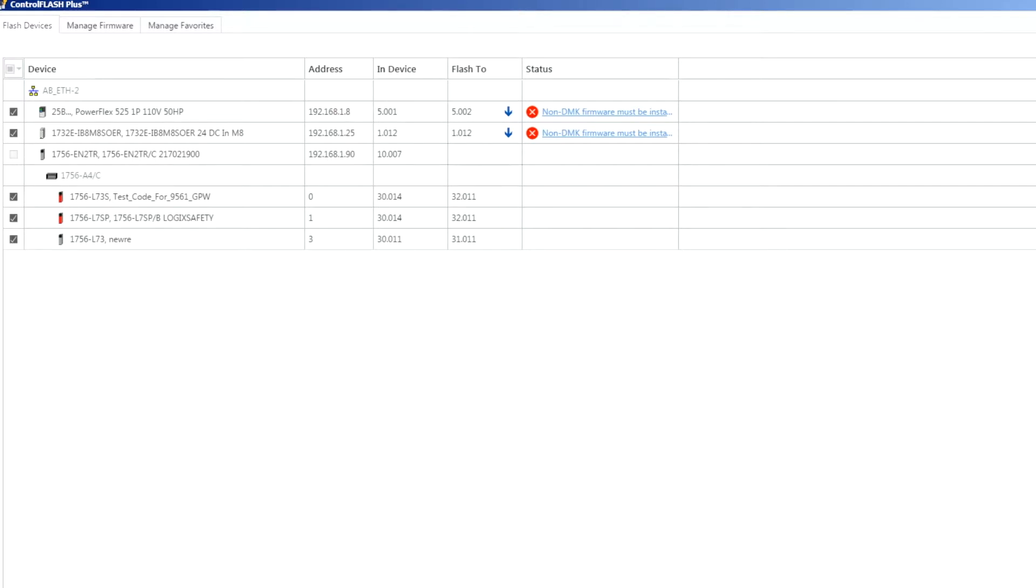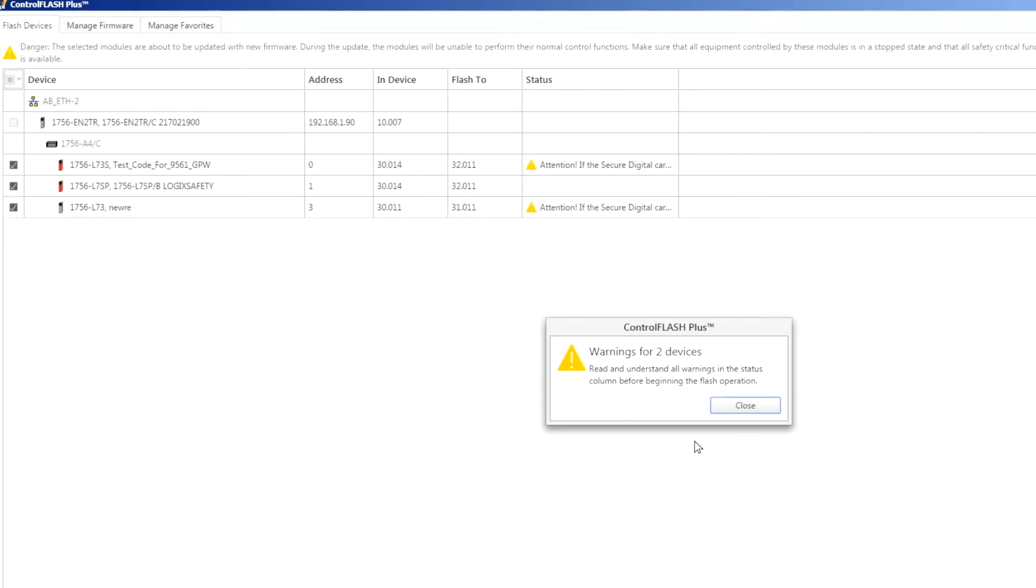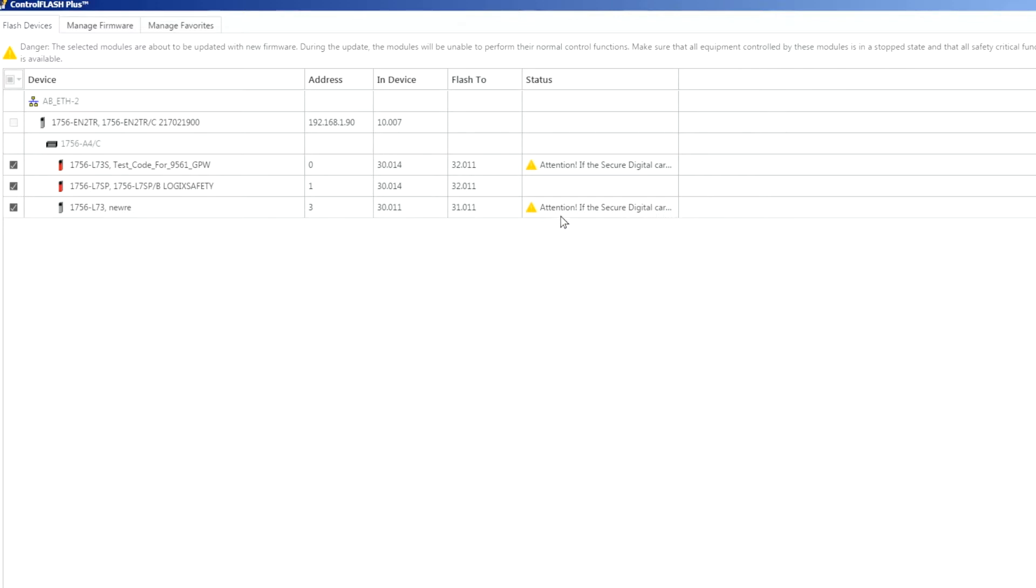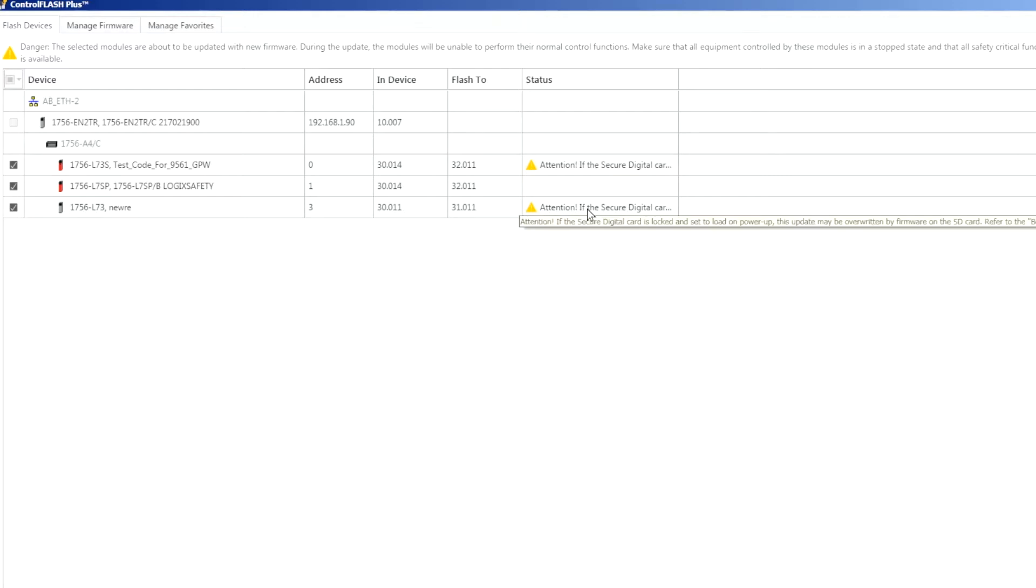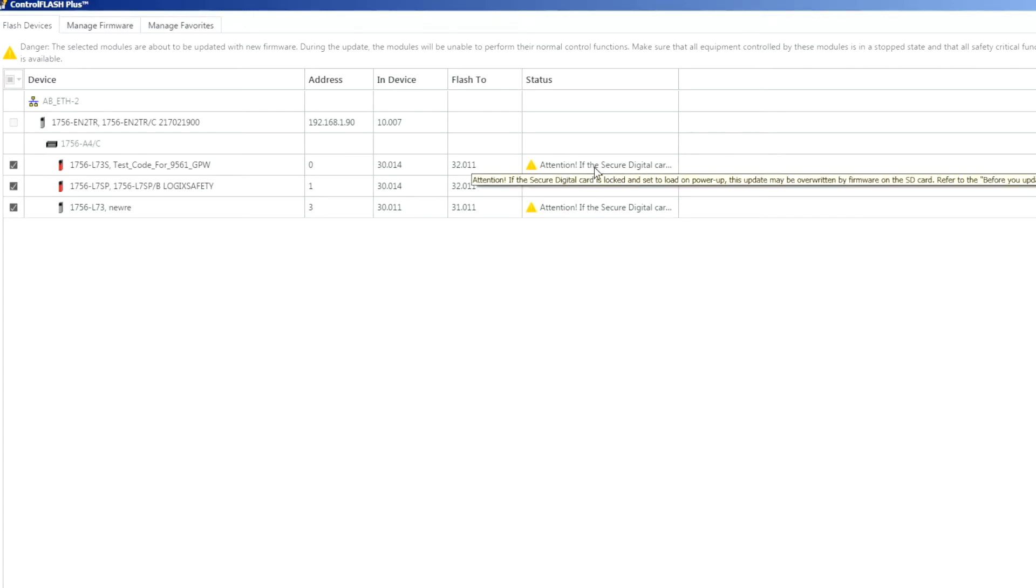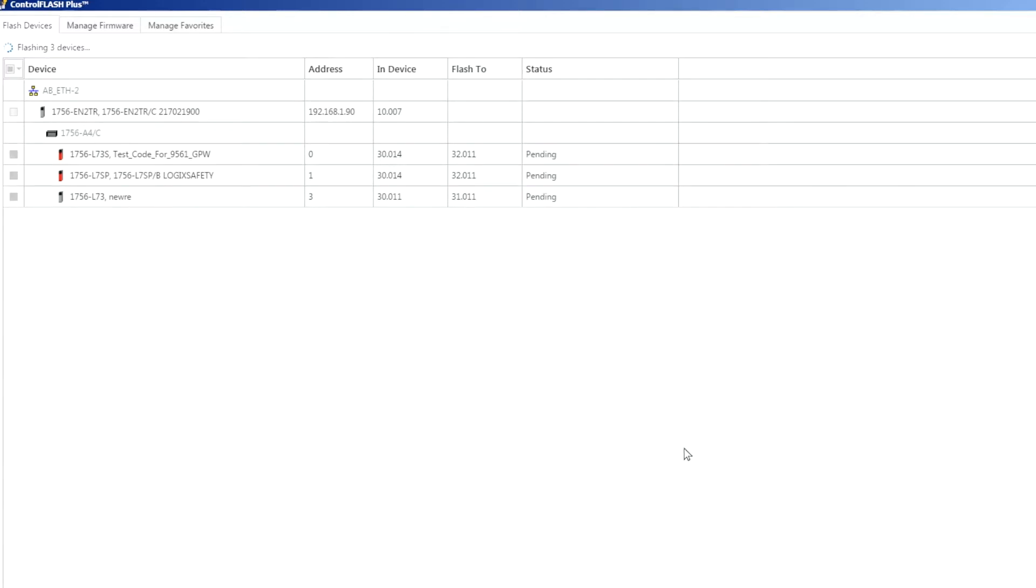Okay so we're ready to proceed now. If I click next here, this is just giving me a couple of warnings telling me that if the SD card for these controllers already has a setup so that it will automatically load firmware off of the SD card that could possibly overwrite what we're about to do here. That's just a general warning that we get when we flash a processor.